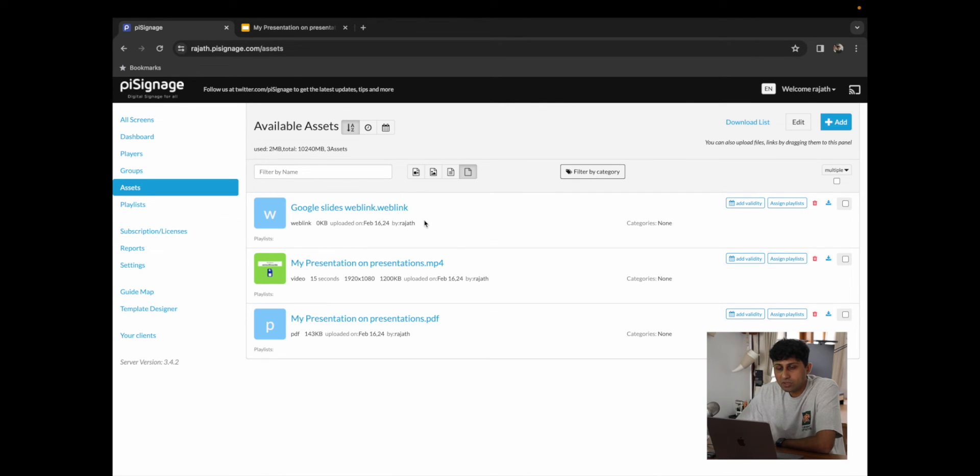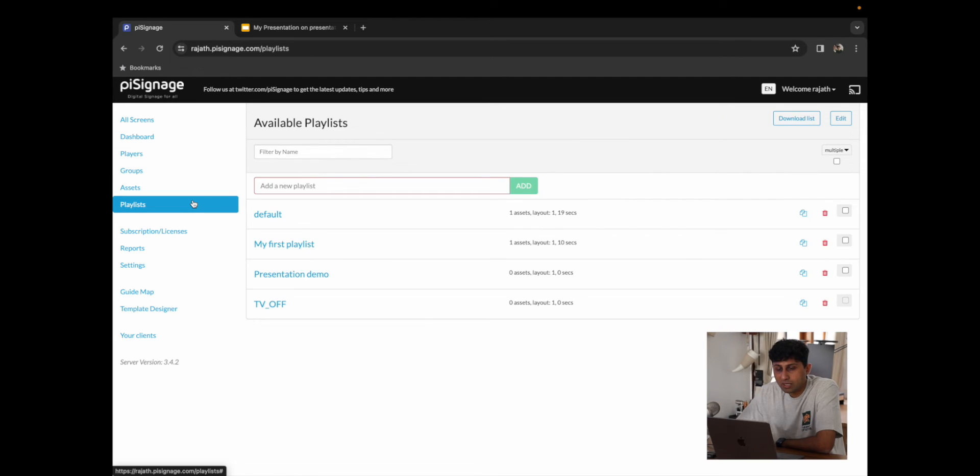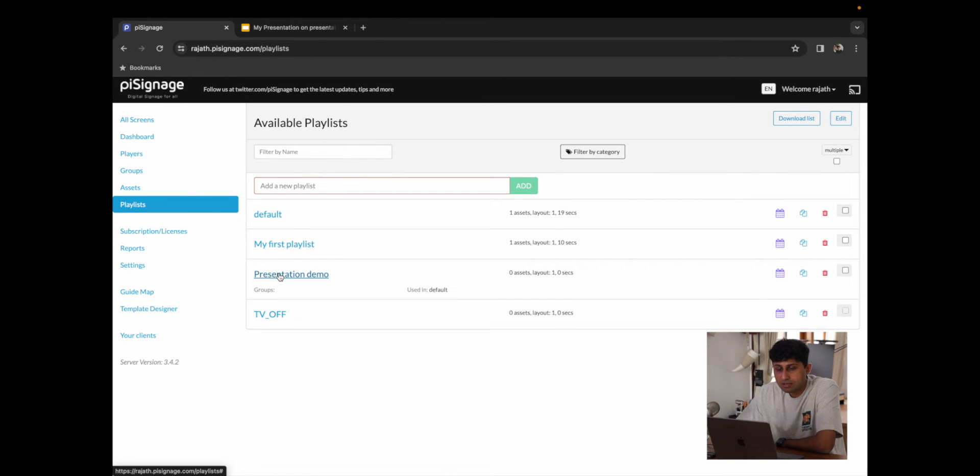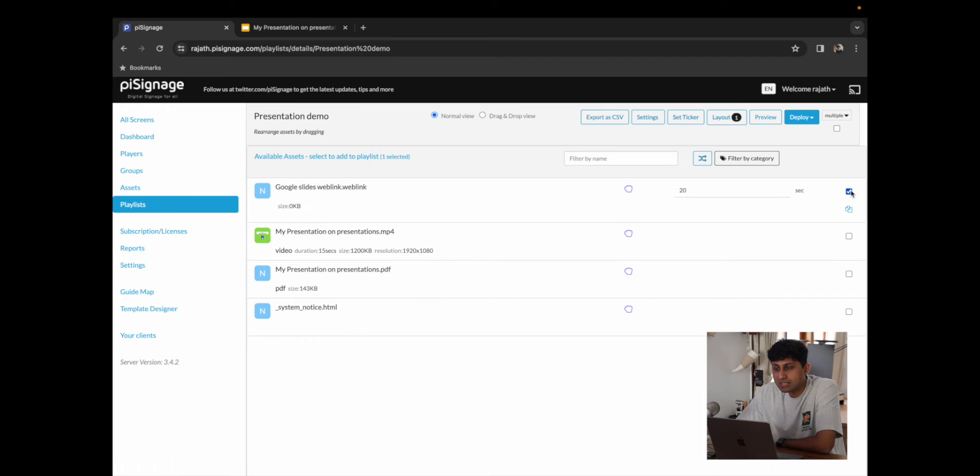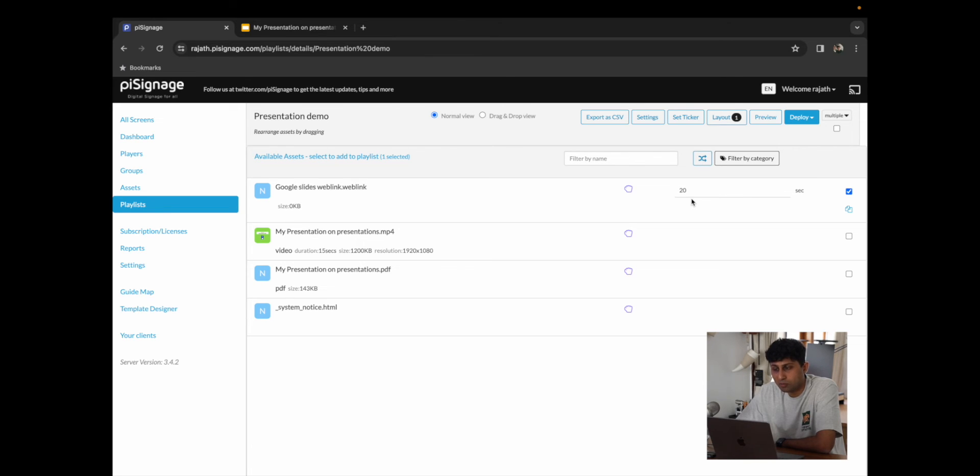Now that we have the Google Slides Web Link ready, I'm going to go to Playlist, click on our Presentation Demo Playlist, where I'm going to add the Google Slides Web Link. You can play around with the number of seconds you need, but since we have three slides playing at five seconds each, this should be more than enough.